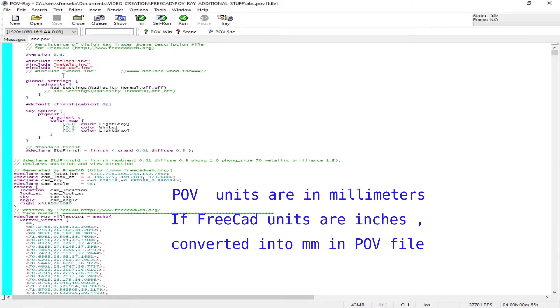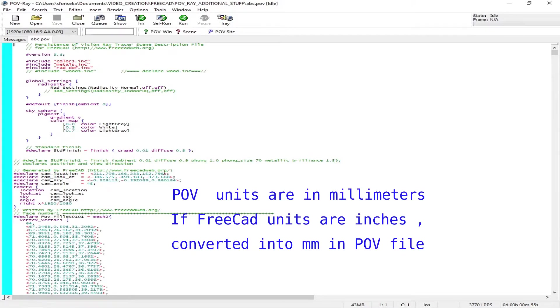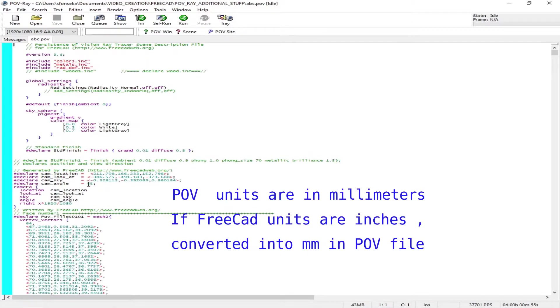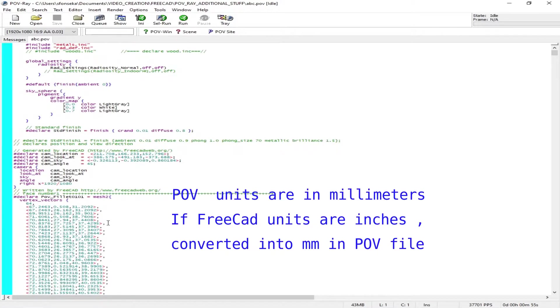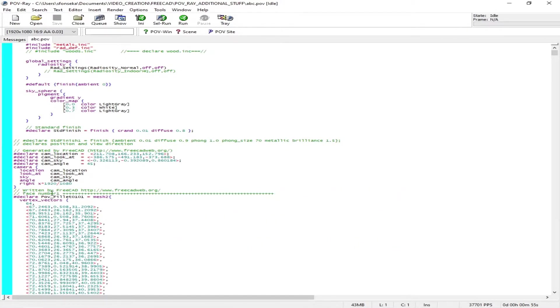This is the text file which is written in C++. One thing you need to be aware of is in POV-ray units are in millimeters. That's why the mesh and all the coordinates, camera coordinates and all that stuff are in millimeters. They get automatically converted if you are using inches in FreeCAD.